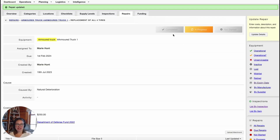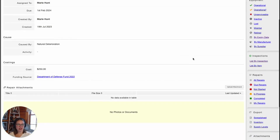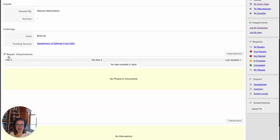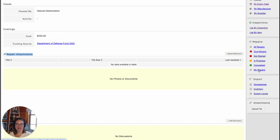Once the repair is complete, all you need to do is click on the completed box at the top right. You can also scroll down and add any repair attachments — meaning a bill you received for this repair, or if you wanted to upload any images for the repair. You can also take a look at any historical repairs by coming over here to the right column and clicking on any of the applicable options.